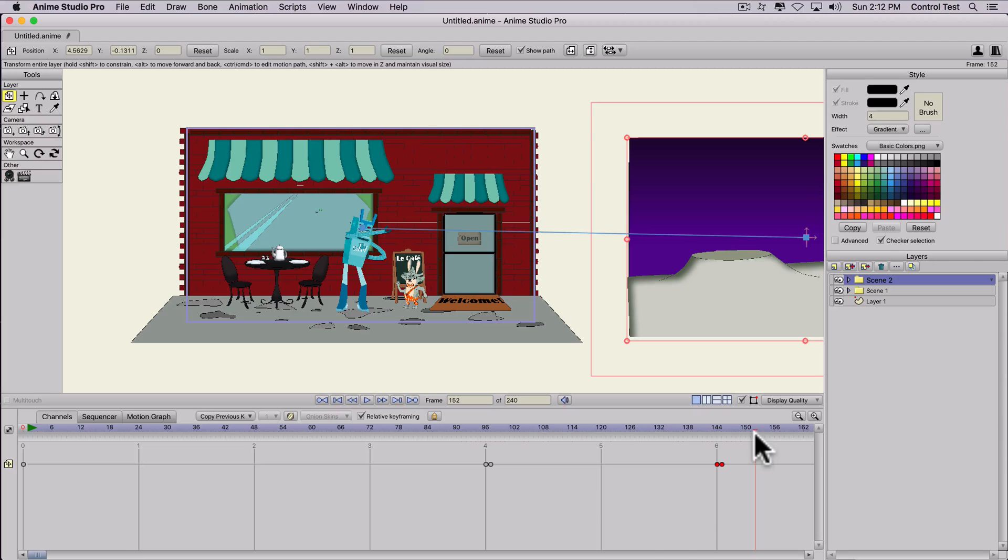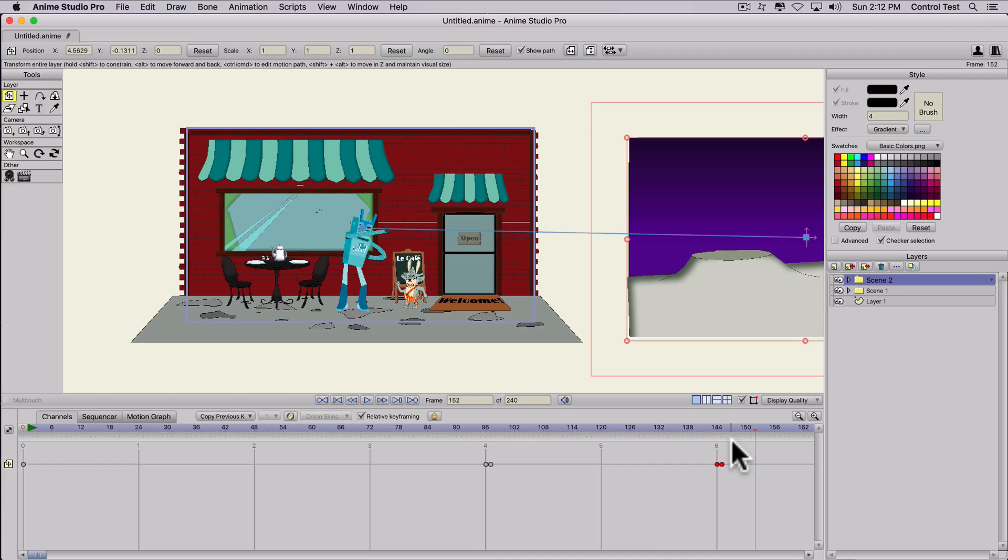So yeah, really simple, really easy thing to do. And that's it. That's the way that I would change scenes for Anime Studio or Moho. Thanks for watching.